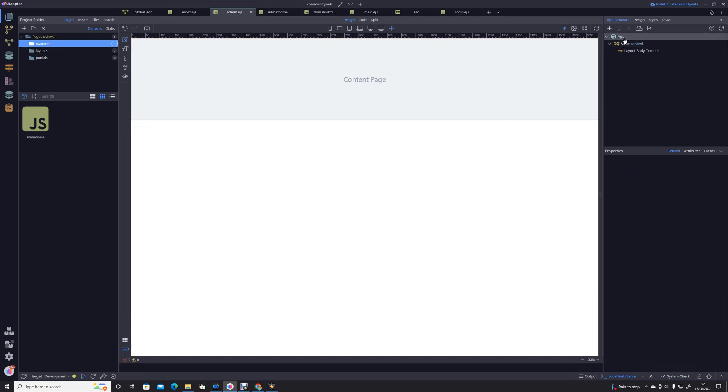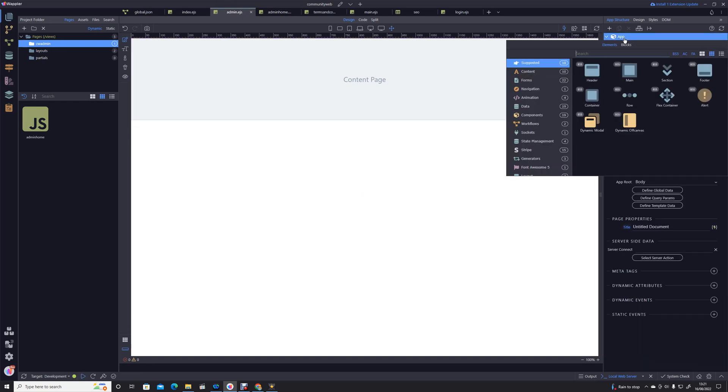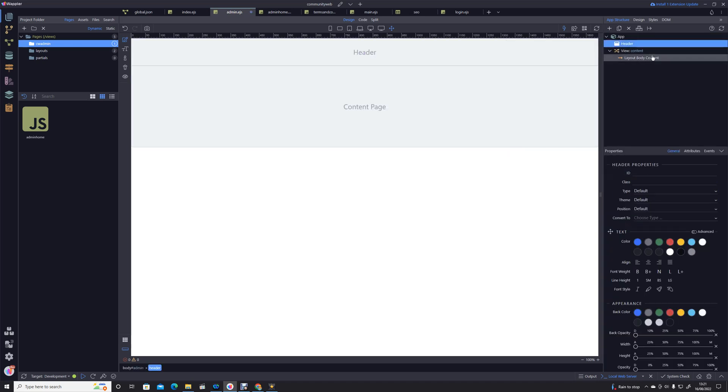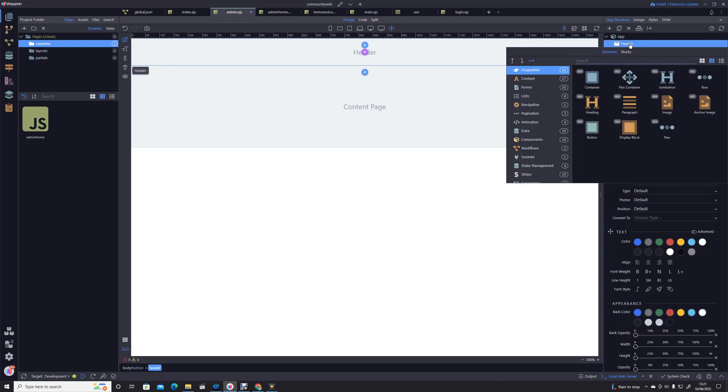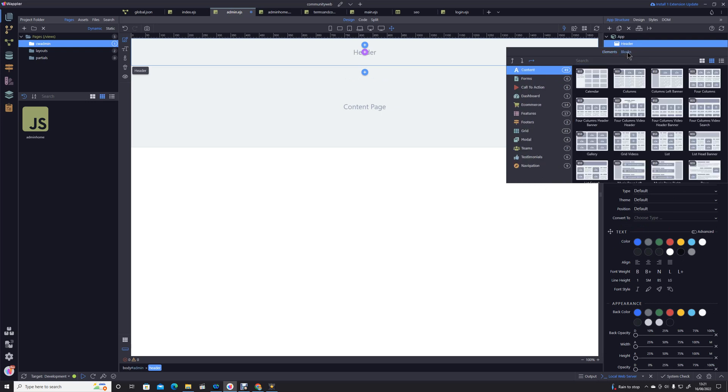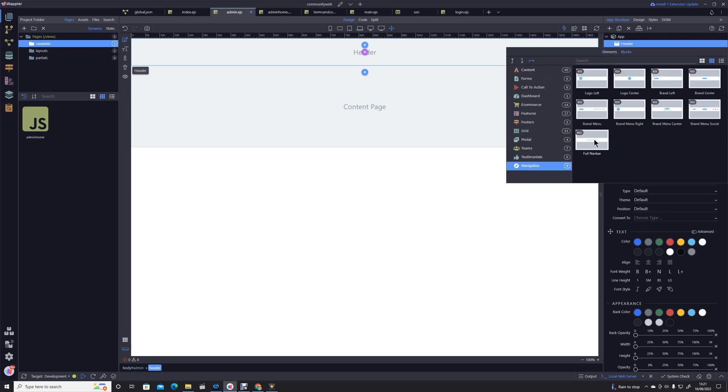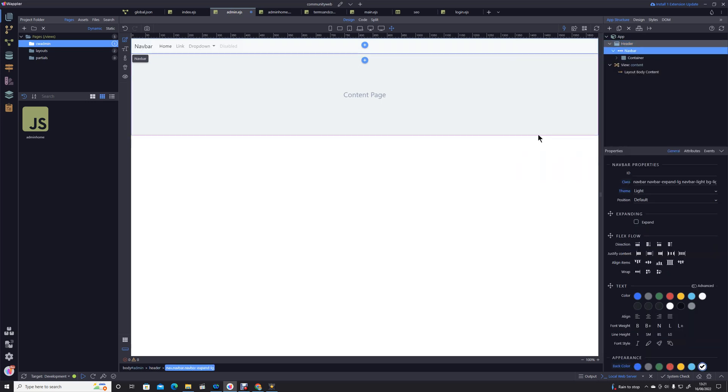So now we've got our page, we have our layout. What I'm going to do now is just quickly add a menu to that layout. Again, this is not new territory, so there's no reason why we can't rattle through this at a reasonable pace. Let's head for our blocks, navigation, full navbar. Let's save that.